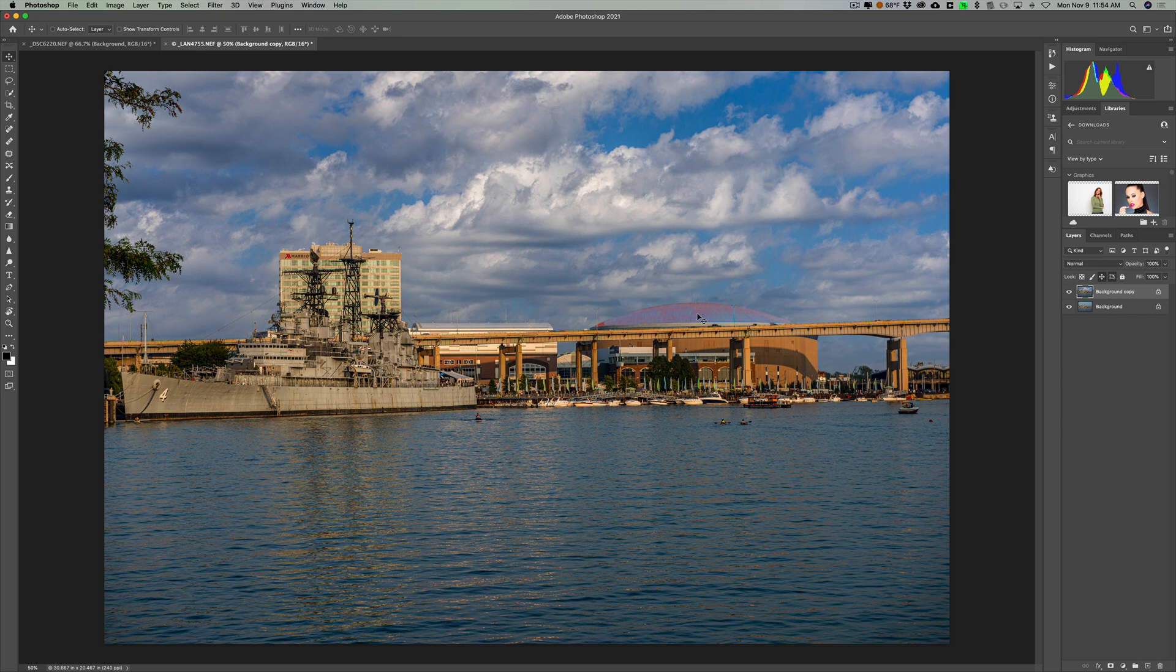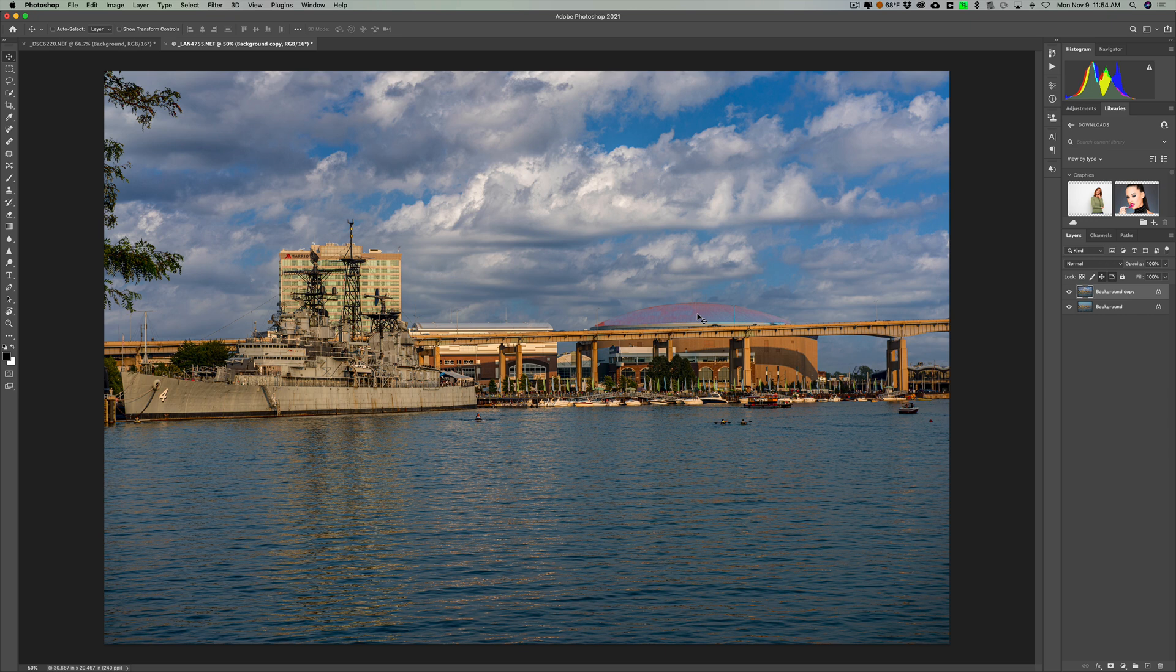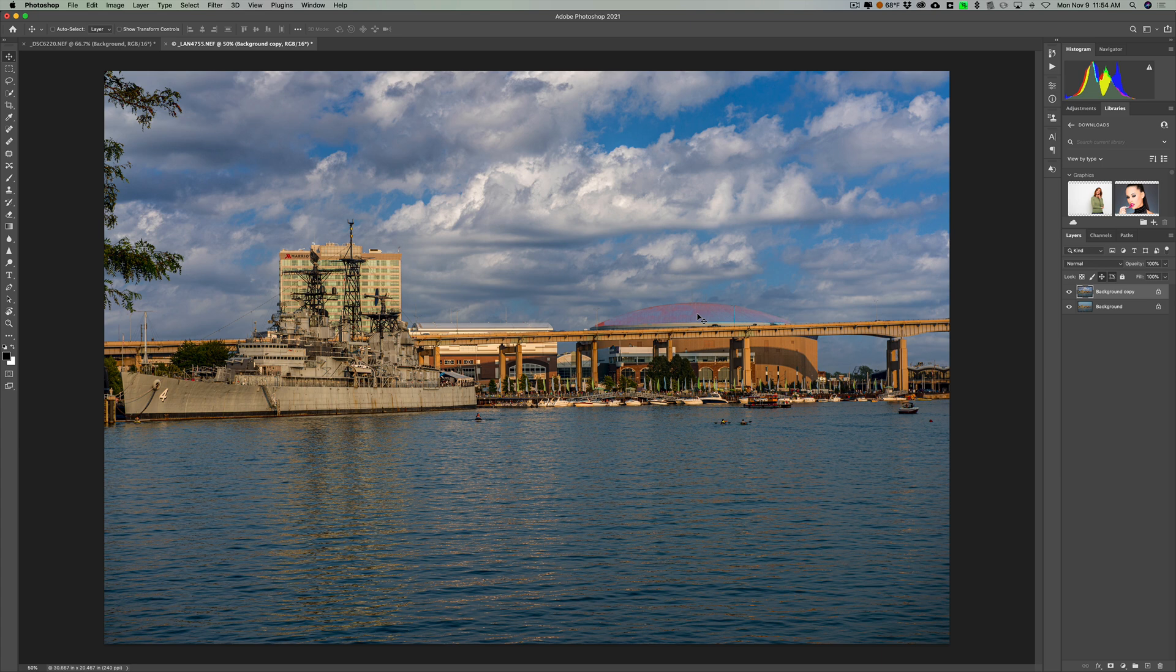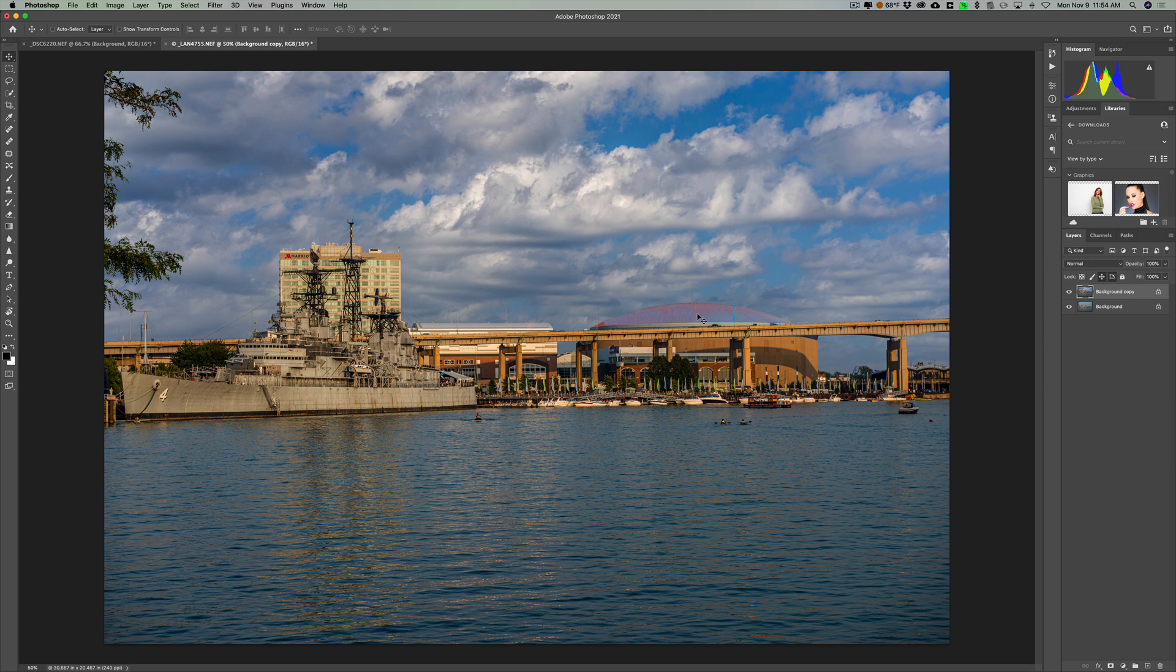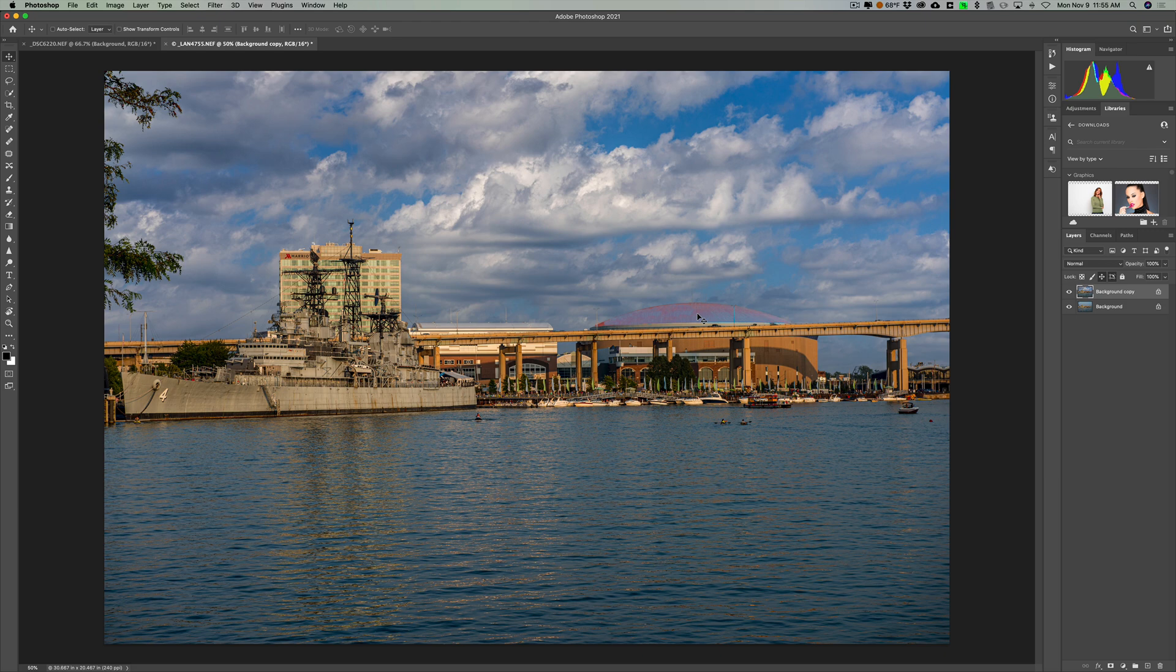So I hope that helps those of you that had some issues with this new sky replacement feature that's in Photoshop 2021. In my opinion, it's a work in progress. I still think that it needs some tweaks. It needs to be improved here and there. And we've seen that before when there's been new things introduced into Photoshop. They tend to improve with each subsequent release of Photoshop. So I expect that this will improve when we see some new updates in Photoshop.